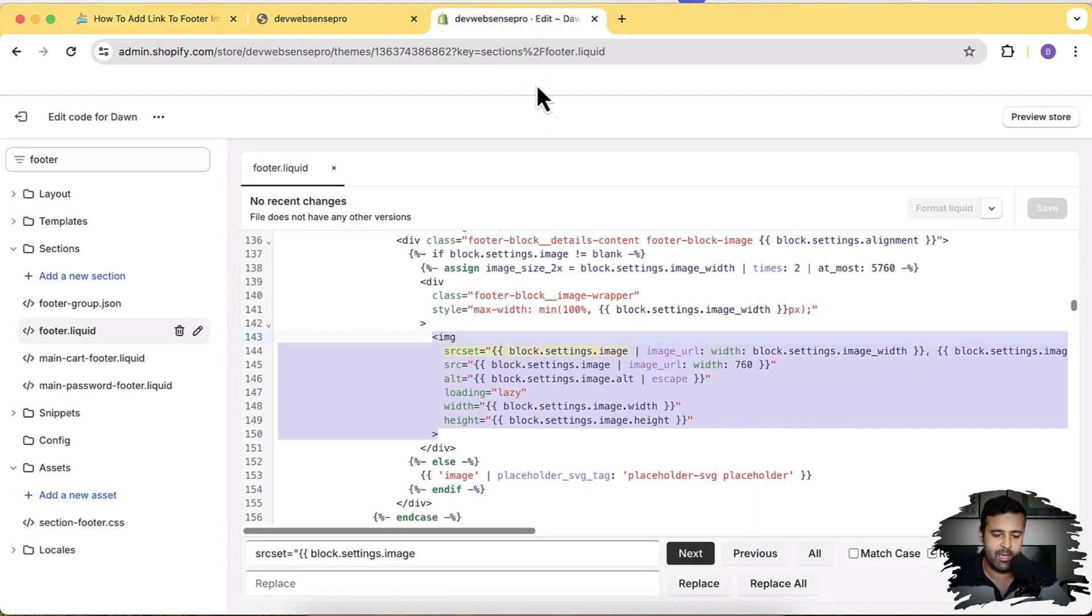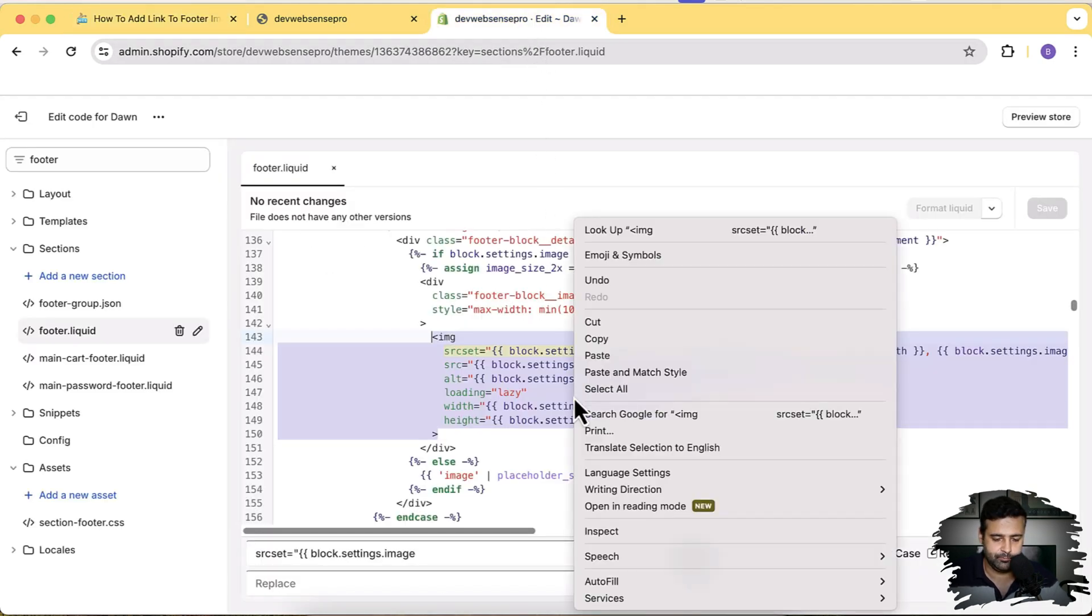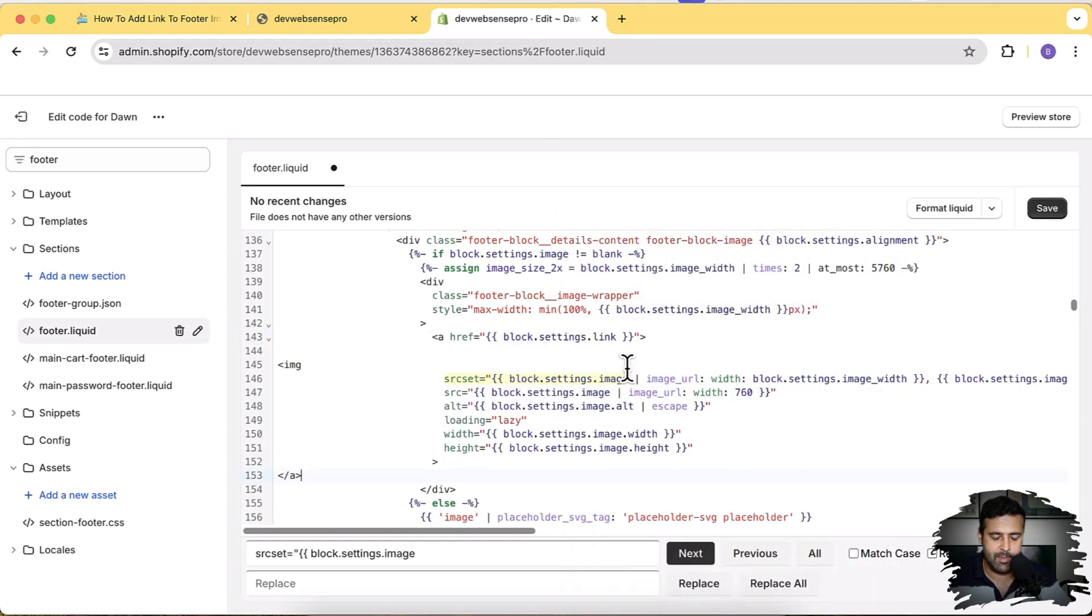And then replace it by clicking on Paste, and then click on Save.